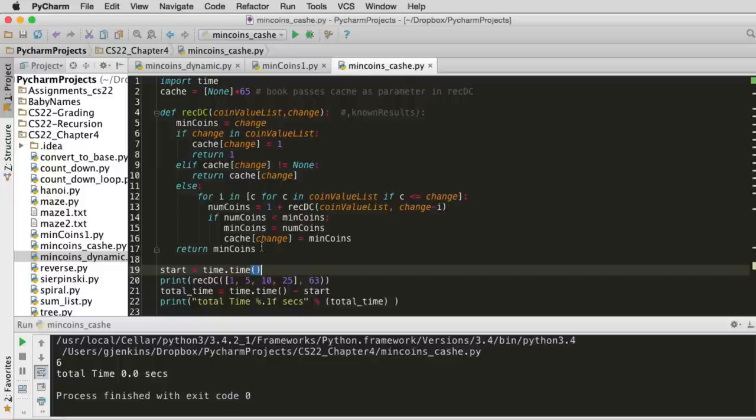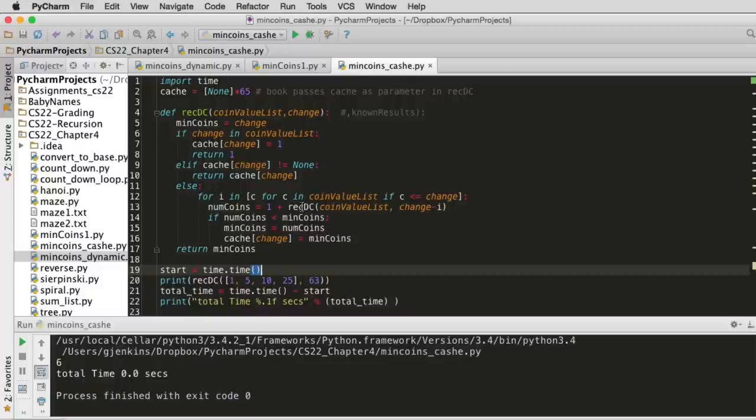But just before it returns it, here it remembers what is the minimum coins. So that's where it sets the cache. So that's it. Now I also timed this. You'll see it's very fast, but it still uses a lot of memory because it does make all the recursive calls.